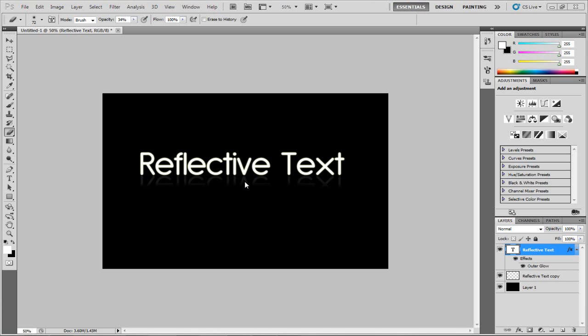Hi there guys, and in this video we're going to be doing a really easy, nice text effect called Reflective Text in Photoshop CS4, CS5, and this even works in CS3.